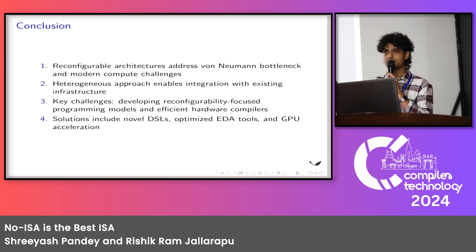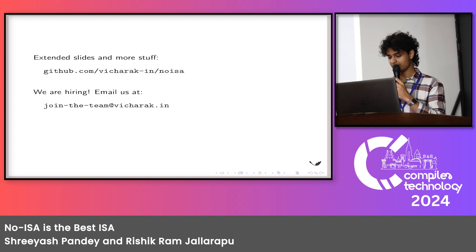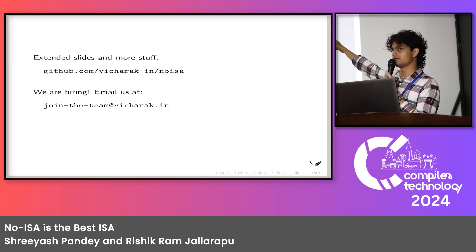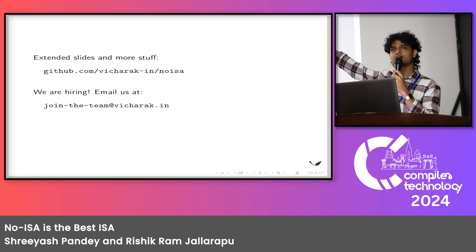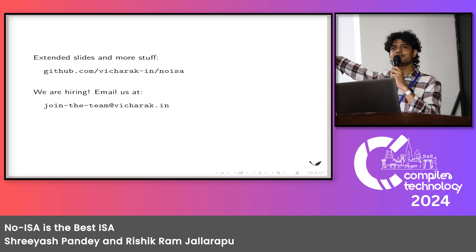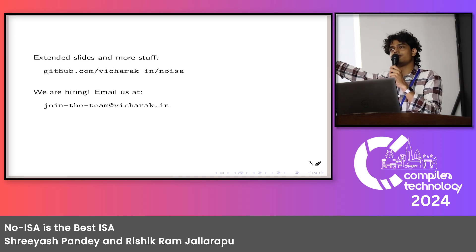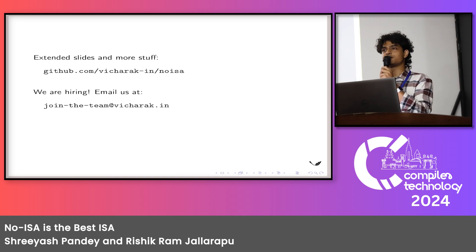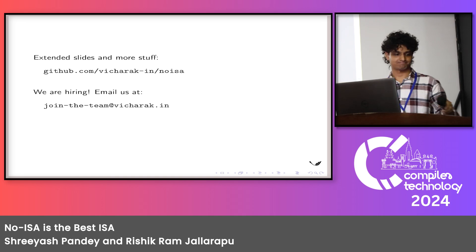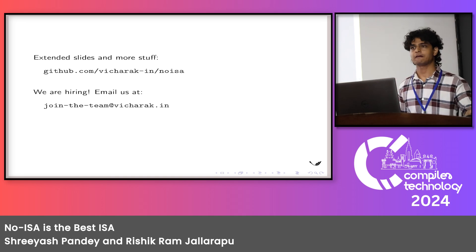I'll skip the conclusion. The extended slides are available, and we are also hiring. If you are interested, please email us at the address shown. Thank you very much.